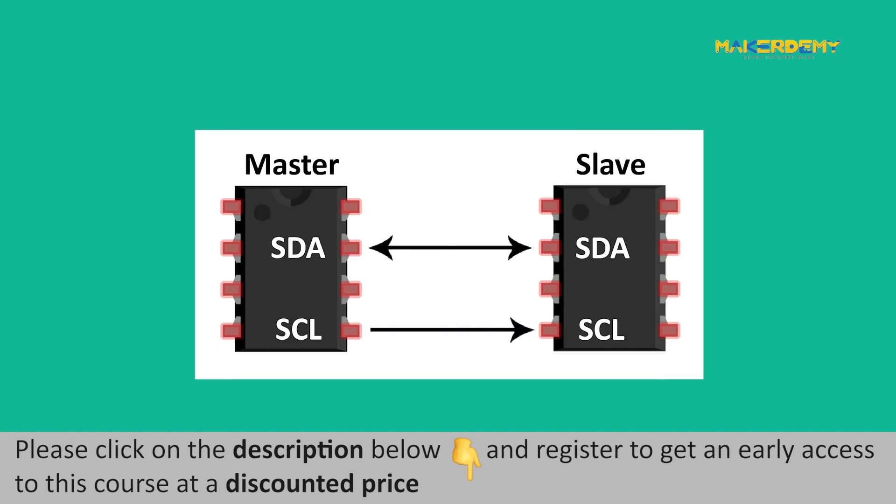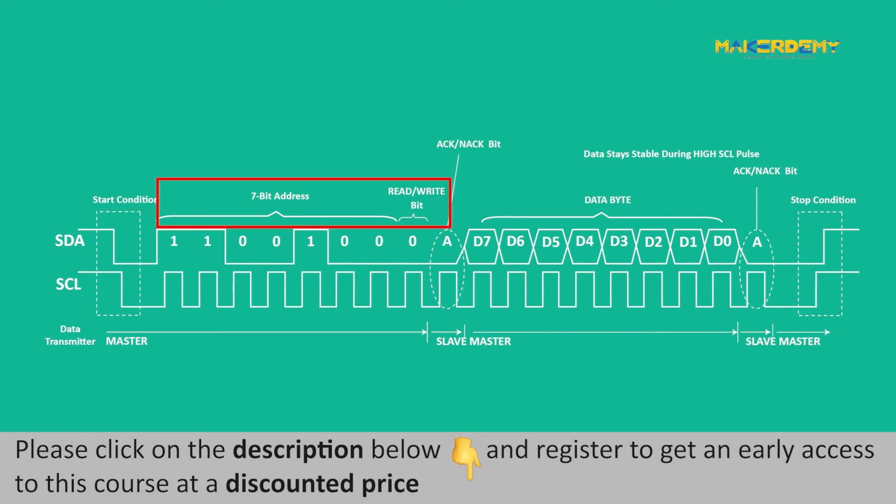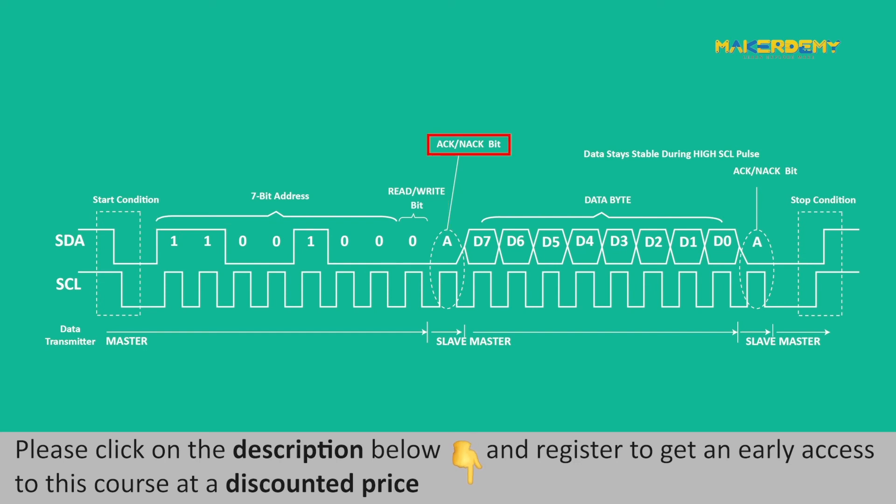Let us now look at the steps of data transmission through I2C. Master switches the SDA line from high logic to low logic before switching the SEL line from high to low to send the start condition to every slave. Master sends a 7 or 10-bit address to the slave along with the read or write bit to which the master wants to communicate. Each slave compares the received address to its address. If the address matches, the slave returns an ACK bit by pulling the SDA line low.